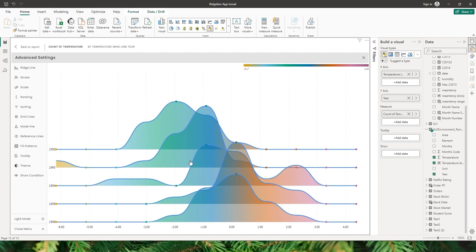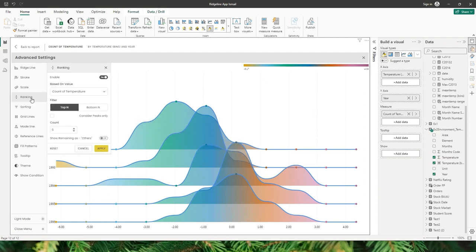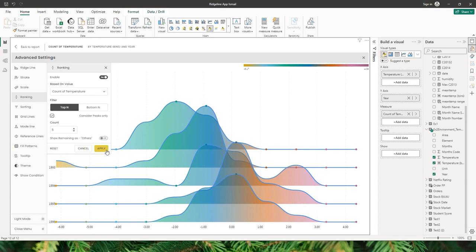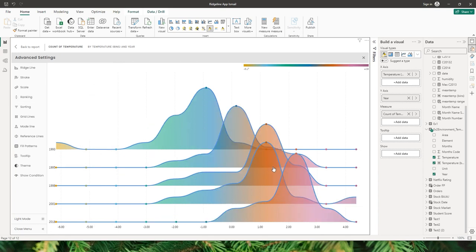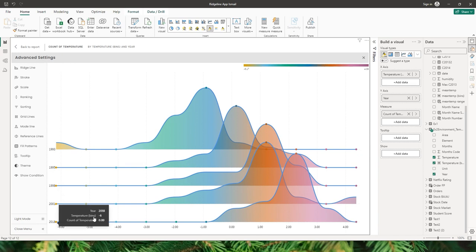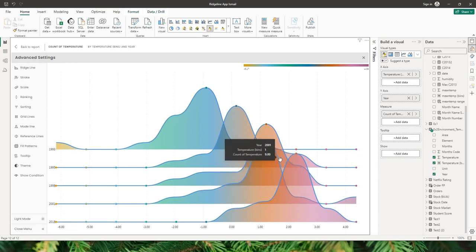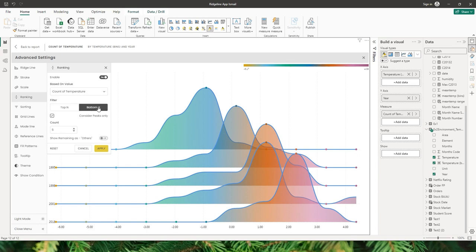There's also an option to check 'consider peaks only'. Right now I have the top five years: 1992, 93, 94, 95, and 96. When I check this box and click apply, it now considers the peaks of every single year and returns 1993, 1995, 1998, 2001, and 2018 — these are the top five years when the peaks were much higher.